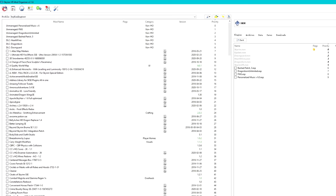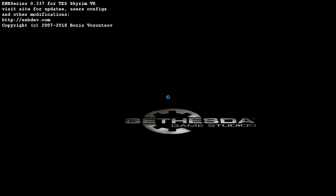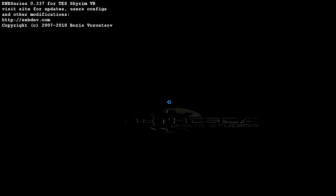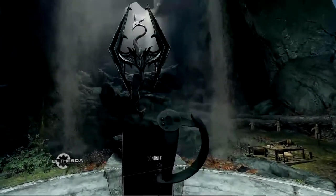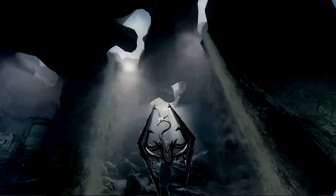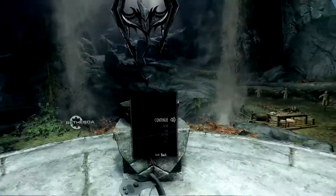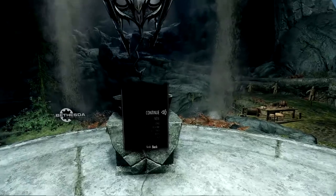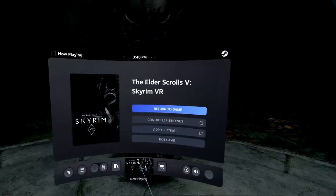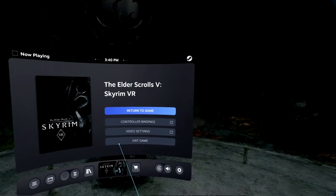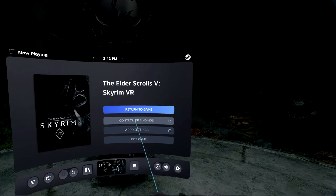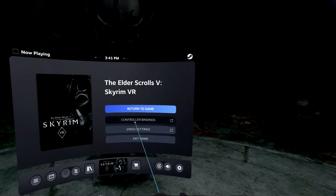It will take some time, but don't worry. I think it's quick enough. I will change to the output plugin so we can see what I have seen in the VR headset. Now I'm in the VR headset and I'm in Skyrim VR. Let's go to controller bindings.